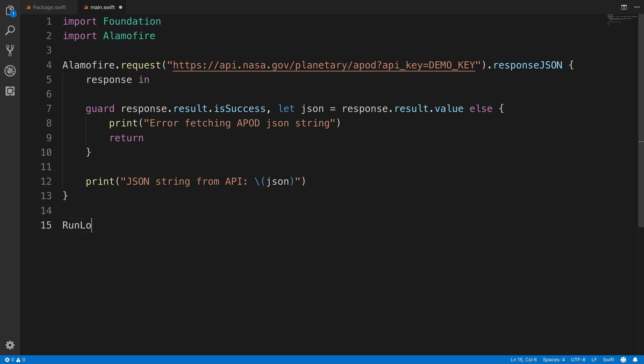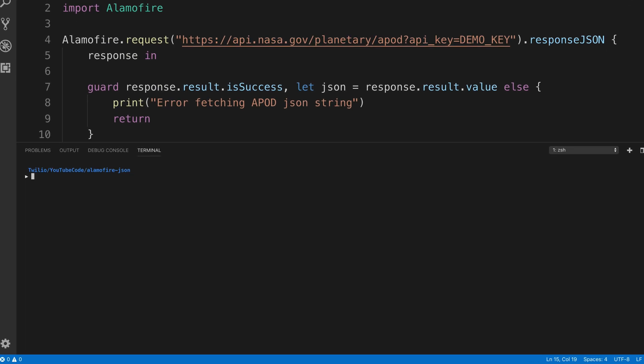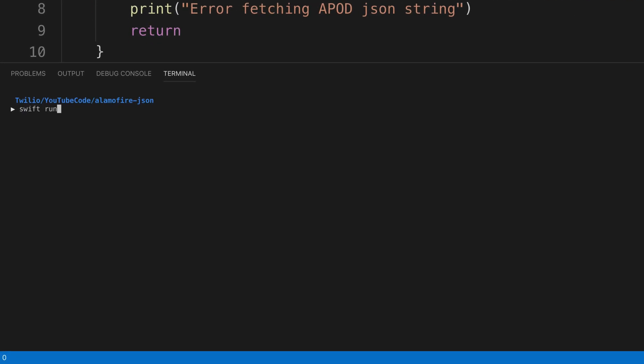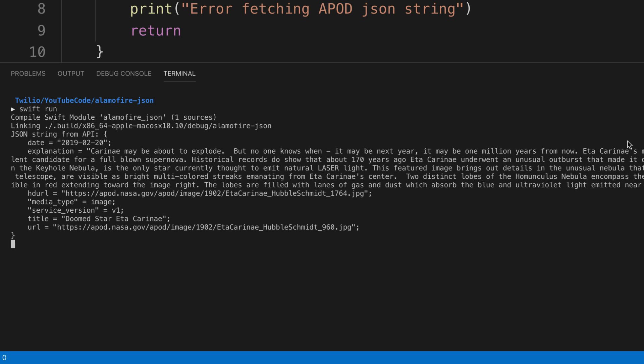And then we'll call runloop.main.run to execute the program. Down inside of the terminal, I'll run SwiftRun to run our executable. And there is the JSON string.